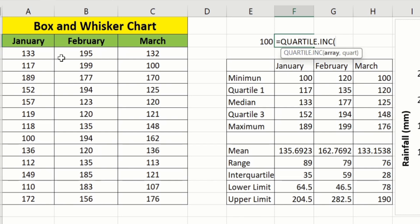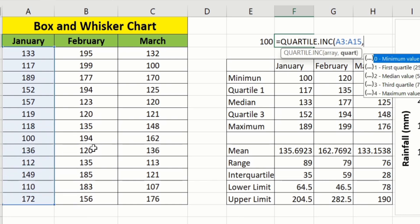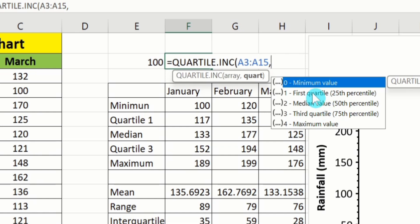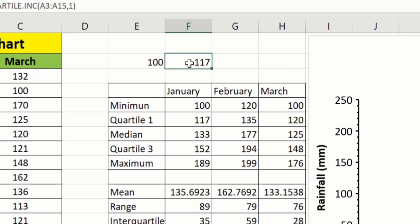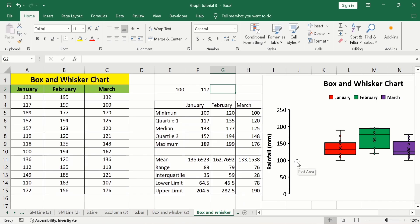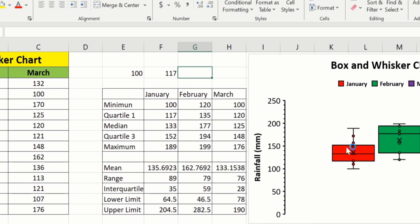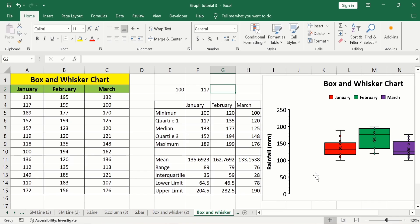After selecting the cell, for example to calculate the quartile of January, select the data, put a comma, and select first quartile. Double-click on it, close the parenthesis, and press Enter. The quartile 1 value is 117, which matches our calculated value. Similarly, you can calculate the median and quartile 3 values. The lower line of this box shows quartile 1 at 117, the central line shows the median at 113, and the upper line shows quartile 3 at 152. The cross sign indicates the mean value. You will also learn how to show outliers in a box and whisker plot later in this video.